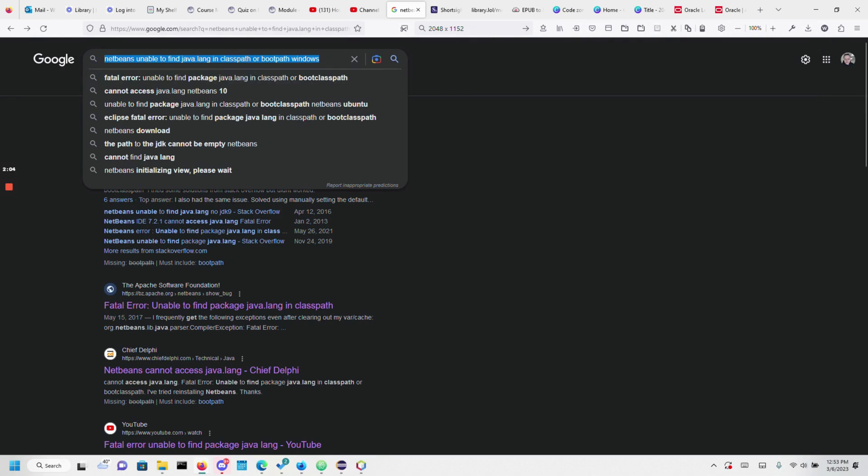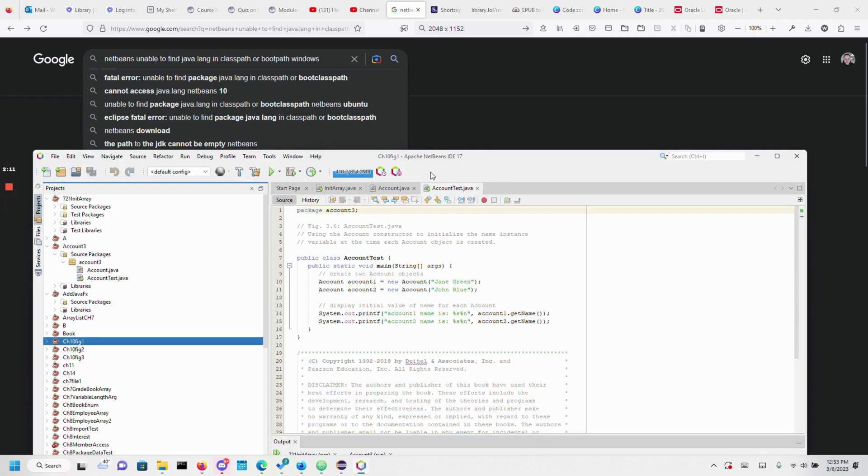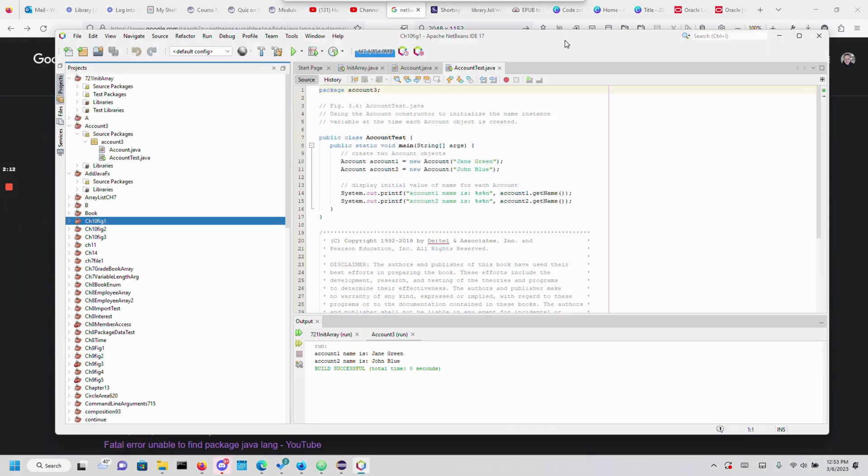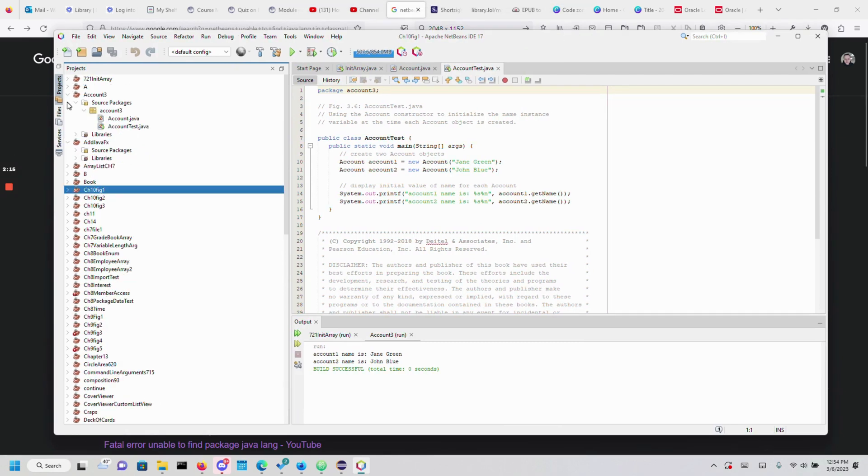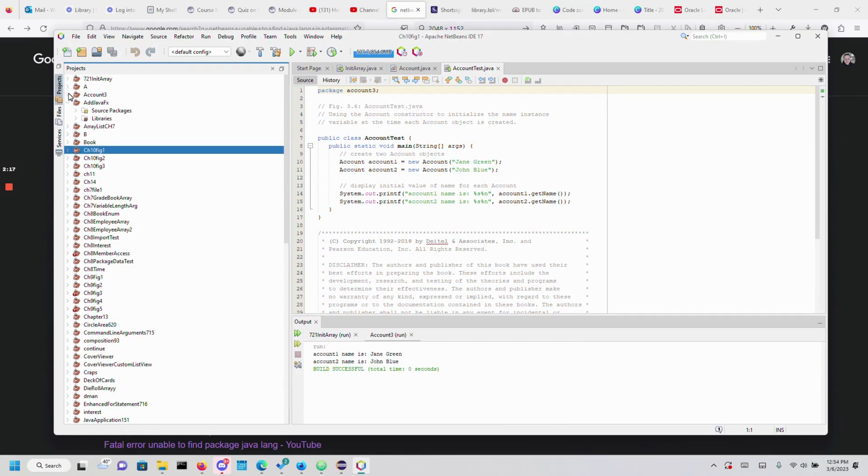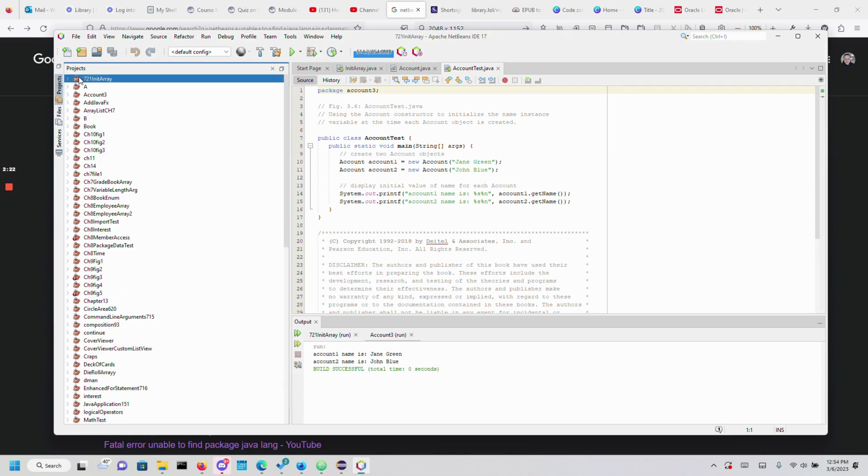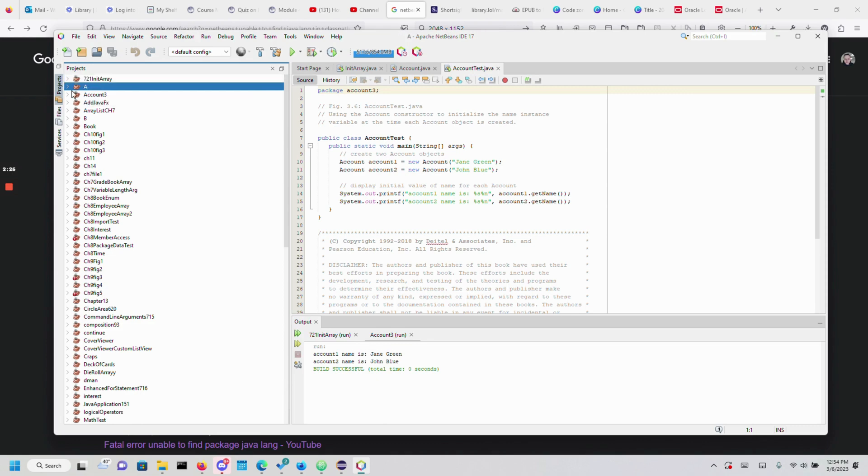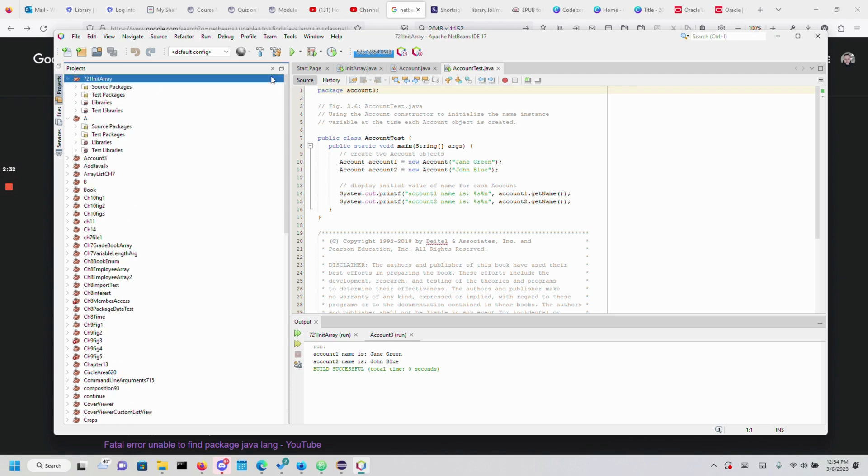I'm working on a Windows PC now. As you can see, I fixed my error. My IDE is no longer having that error where it won't read the class paths to java.lang. Let me open...